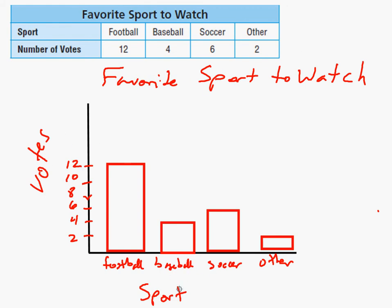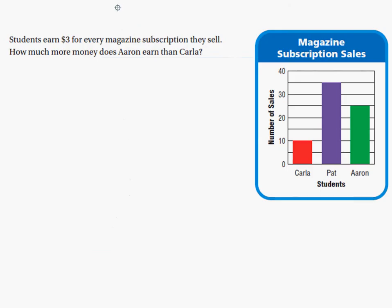A bar graph has to have all these things: the title, the labels on the axes, and labels for each bar. Some students asked if they could just put letters F, B, S, O — but the problem is the bar graph is no longer informative if I don't know what those letters stand for. You need to either spell them out or have a key. And make sure you pick an appropriate scale that makes it easy to read your bar graph.